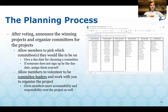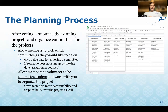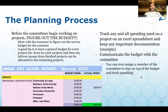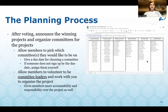After voting, announce the winning projects and organize committees. Allow members to pick which committees they'd like to be on, but give a hard deadline for choosing. If someone does not sign up by the due date, you can assign them yourself. Allow members to volunteer to be committee leaders and work with you to organize the project. This gives members more accountability and responsibility, and takes some of the stress and pressure off of you. Members can sign up for multiple committees if desired.